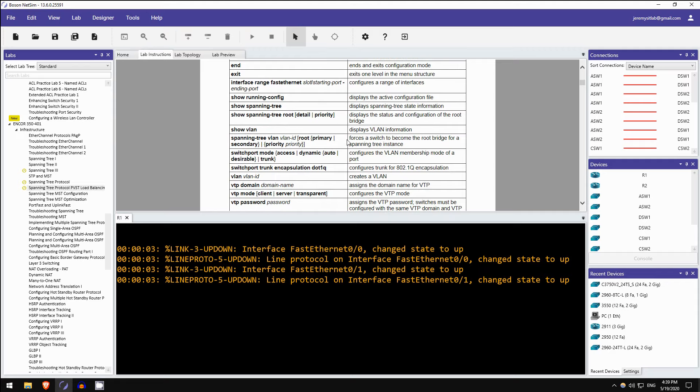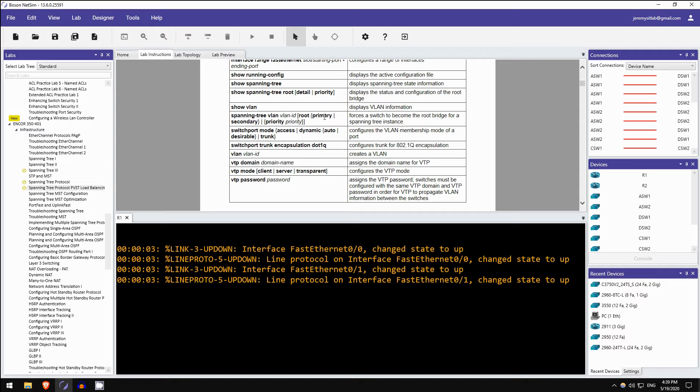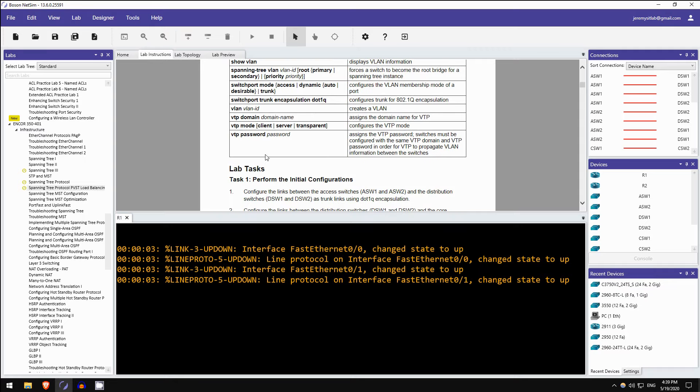So these are commands you need to know. Although this is a CCNP-level exam, these are actually all commands you already know. Show spanning tree, show VLAN, spanning tree VLAN root, spanning tree VLAN priority, switchport mode, encapsulation dot1q. So these are all commands you already know. So although this lab might be a challenge, I think it actually is doable for someone studying for their CCNA.